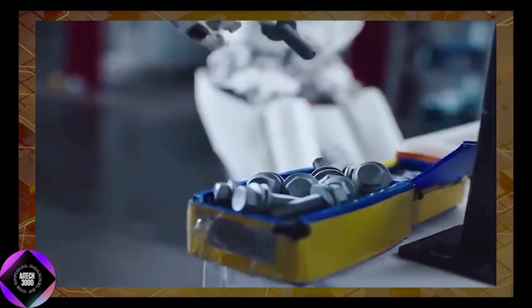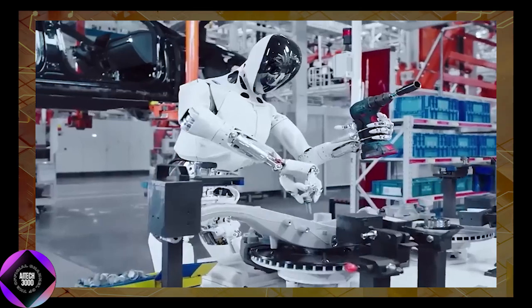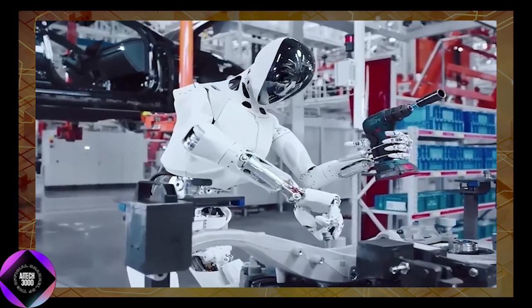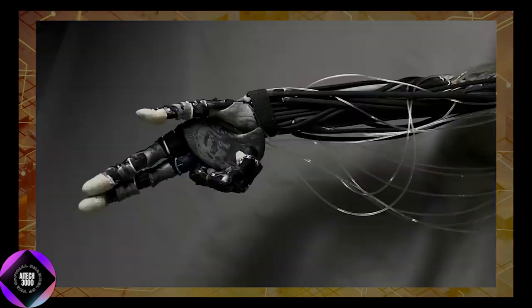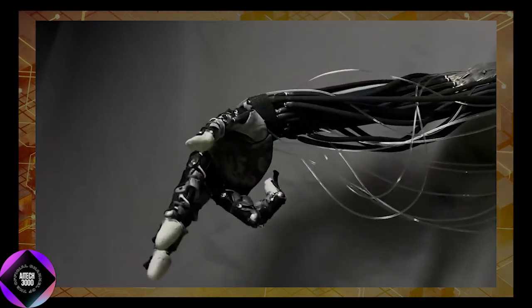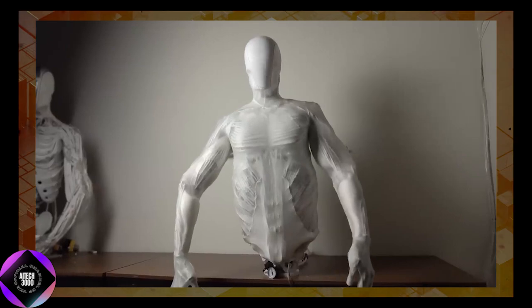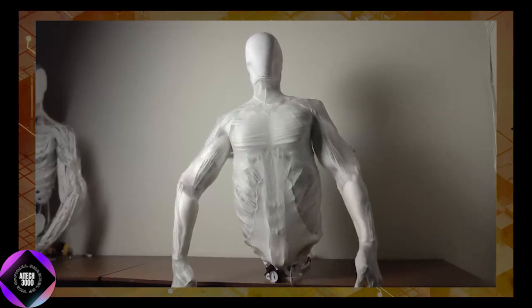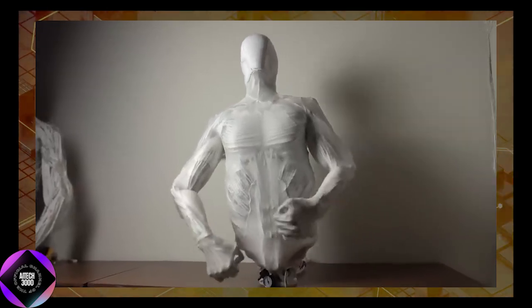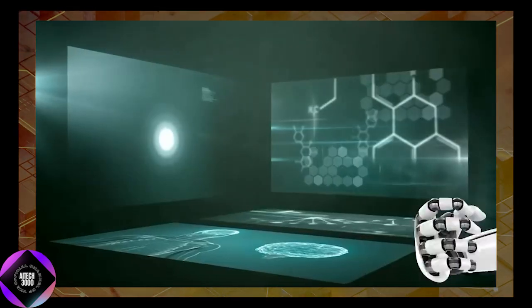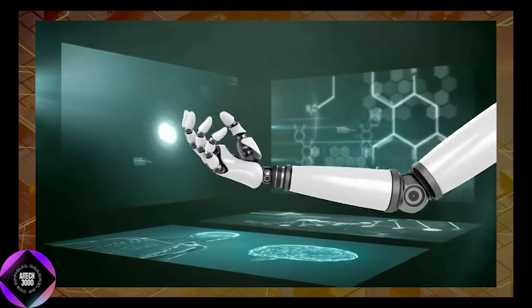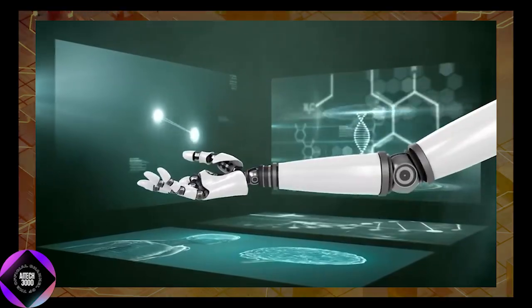For example, in a factory, Clone Alpha could work alongside human employees without requiring significant modifications to the assembly line. This adaptability could make it a valuable asset in industries ranging from manufacturing to healthcare.